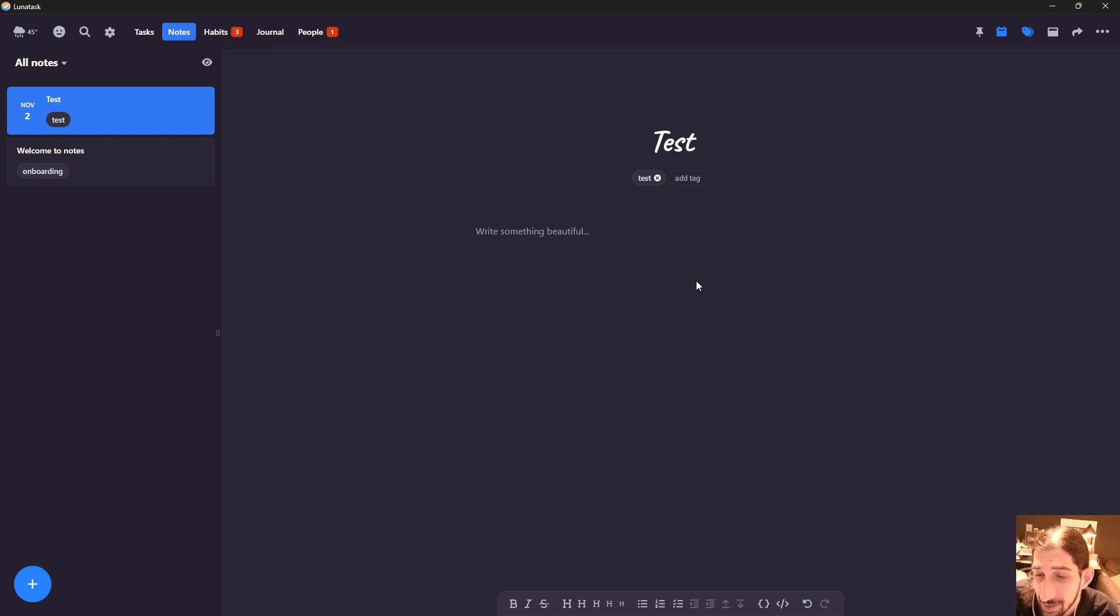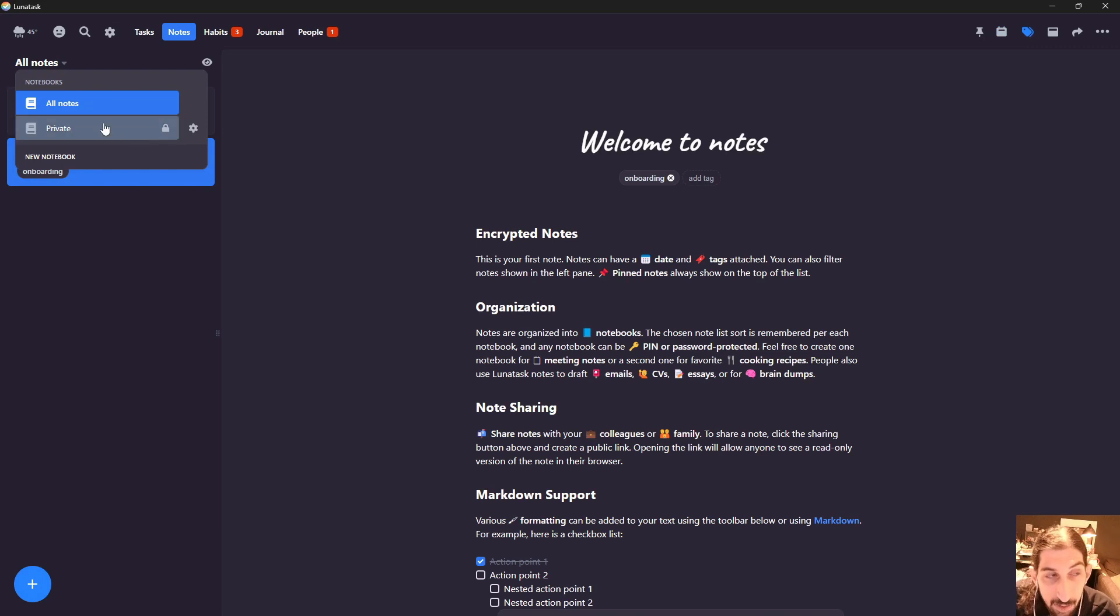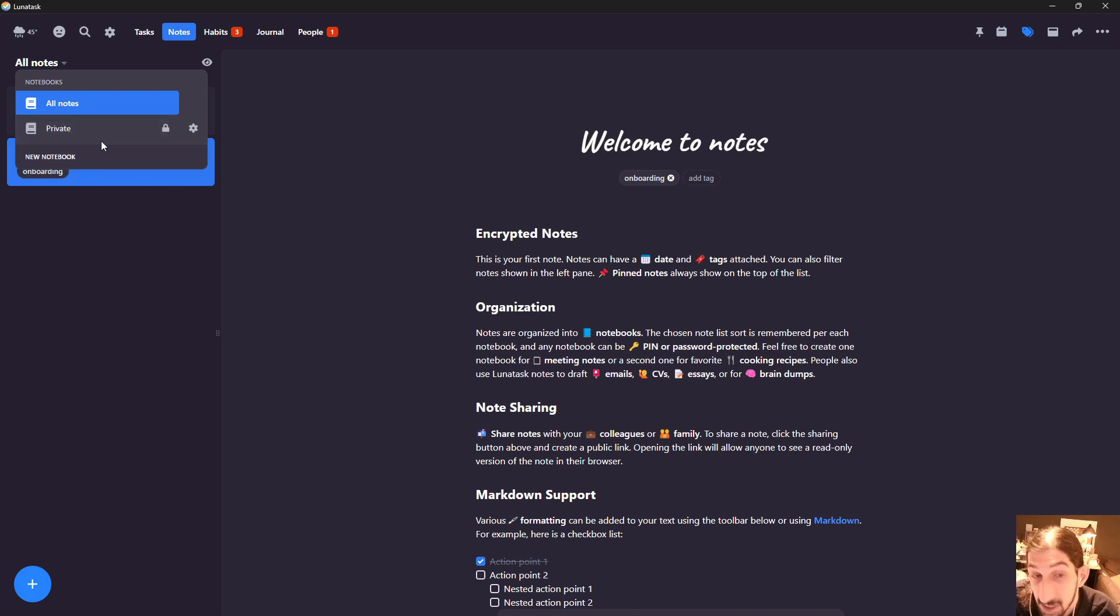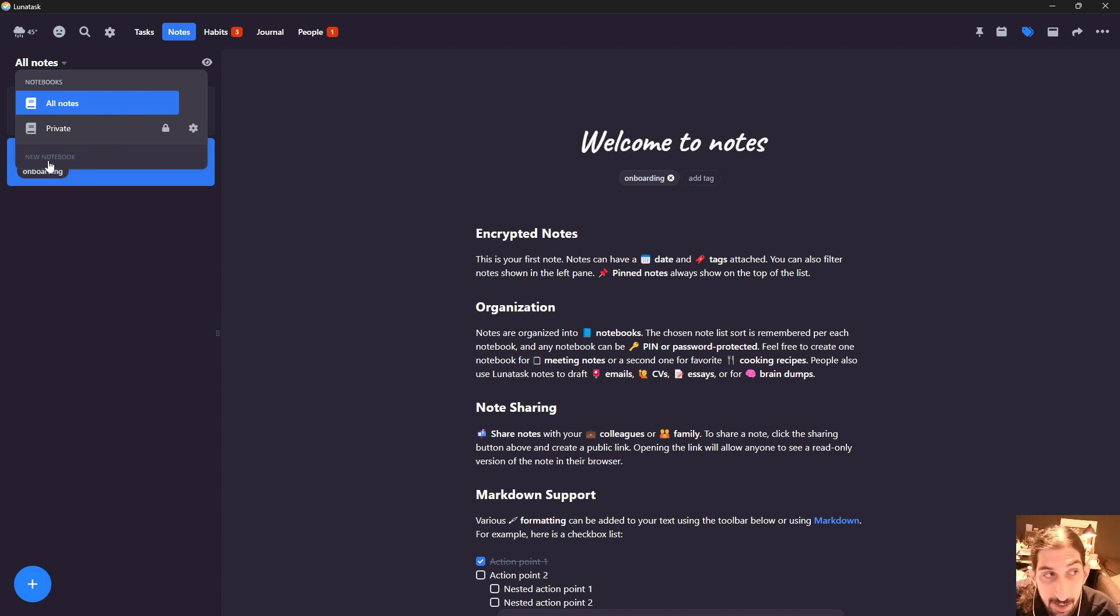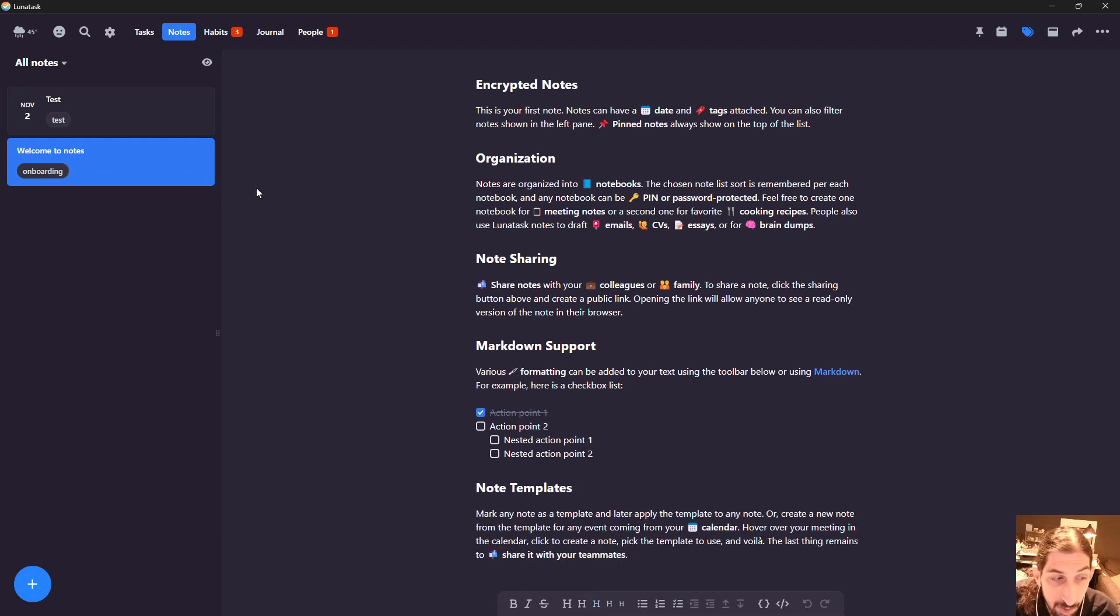It isn't to the level of many other note-taking apps. You can also divide things into different notebooks. This application is end-to-end encrypted. You can add a new notebook from right here, so you divide your notes into different notebooks.